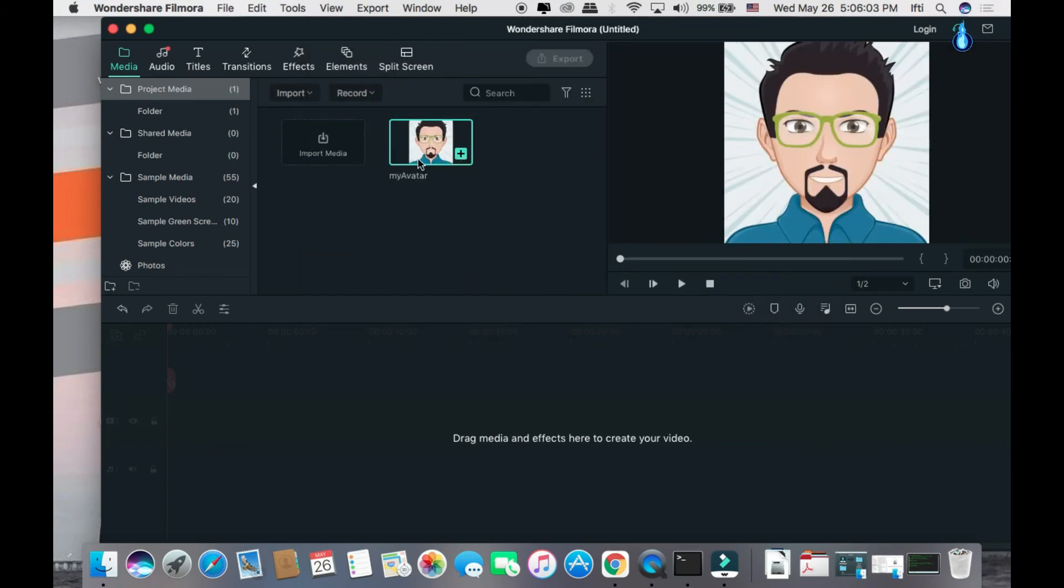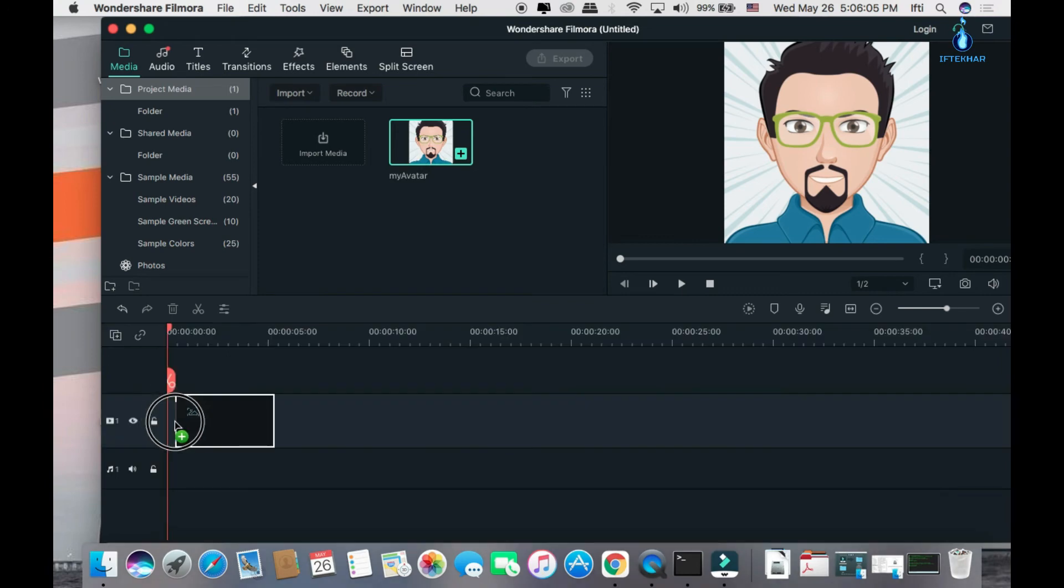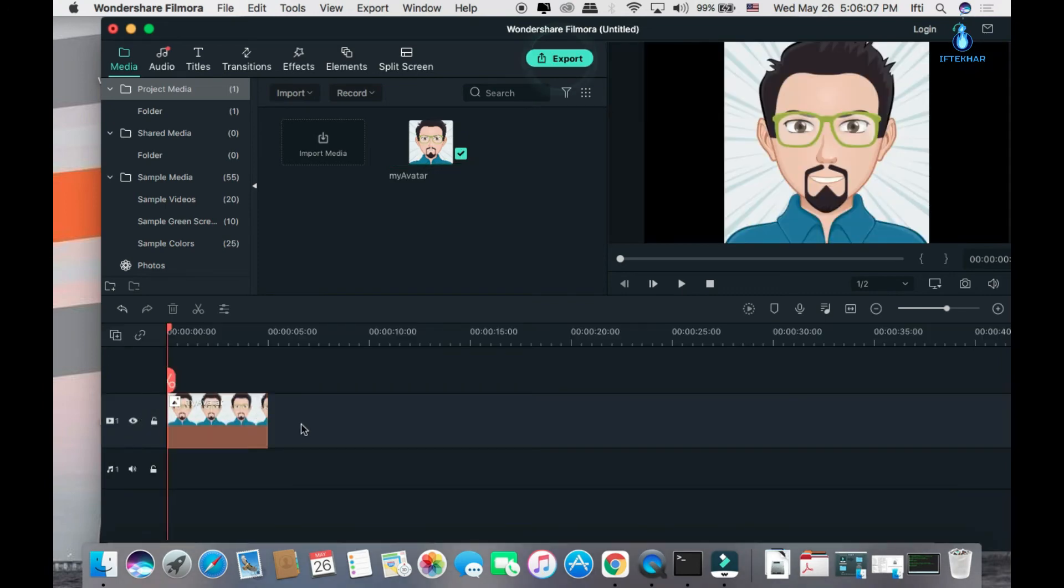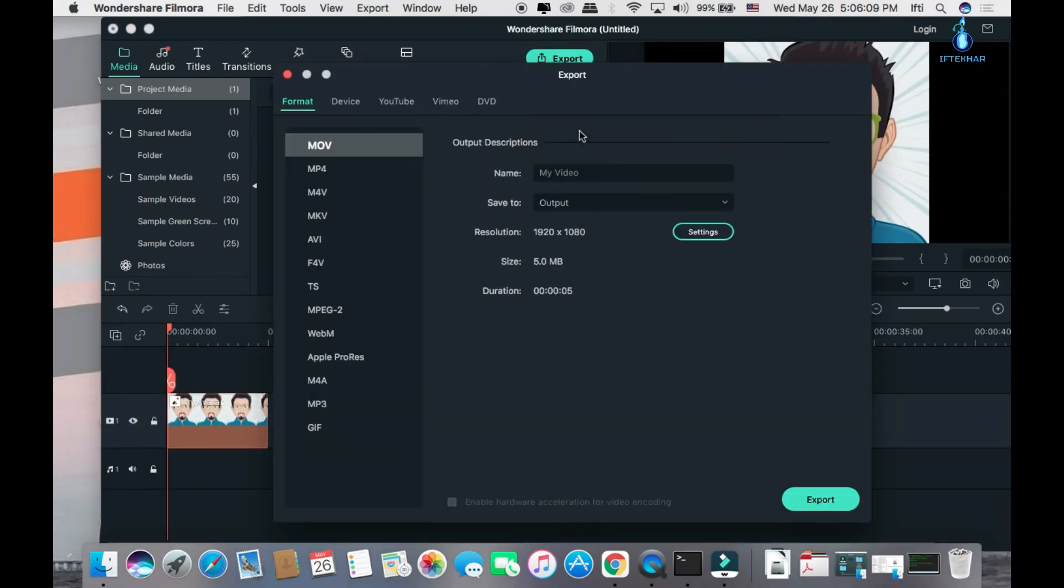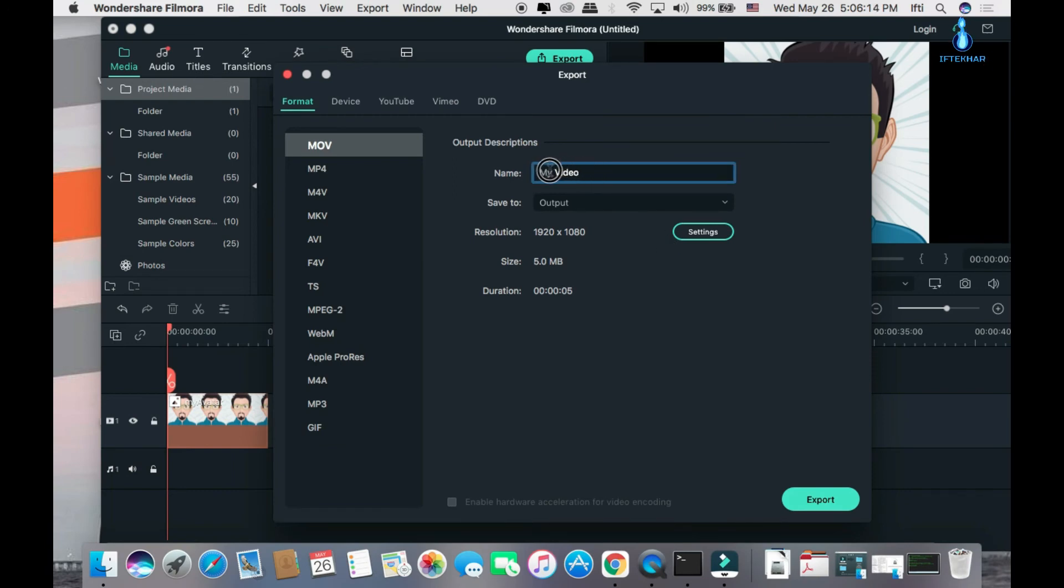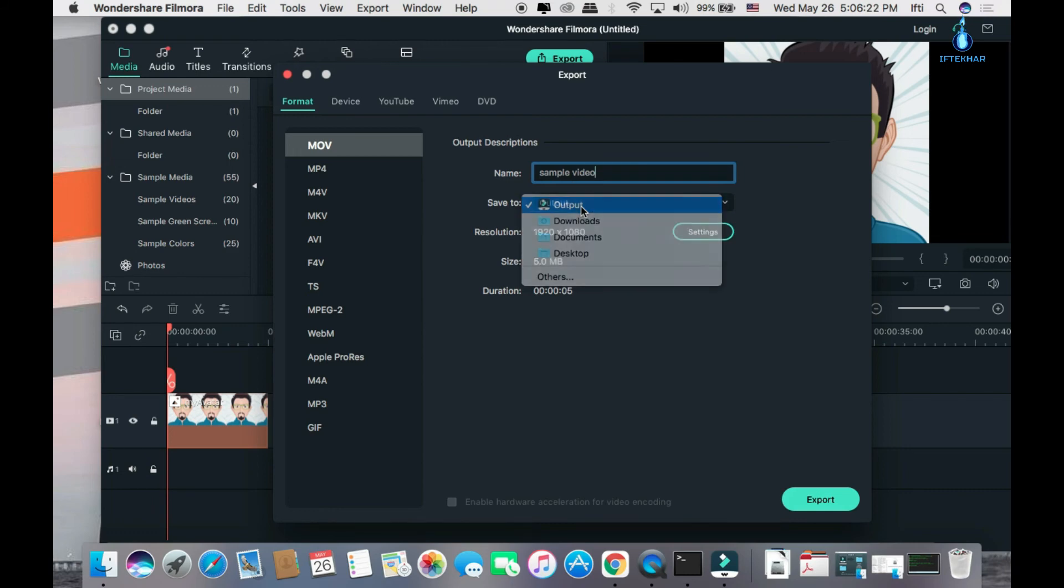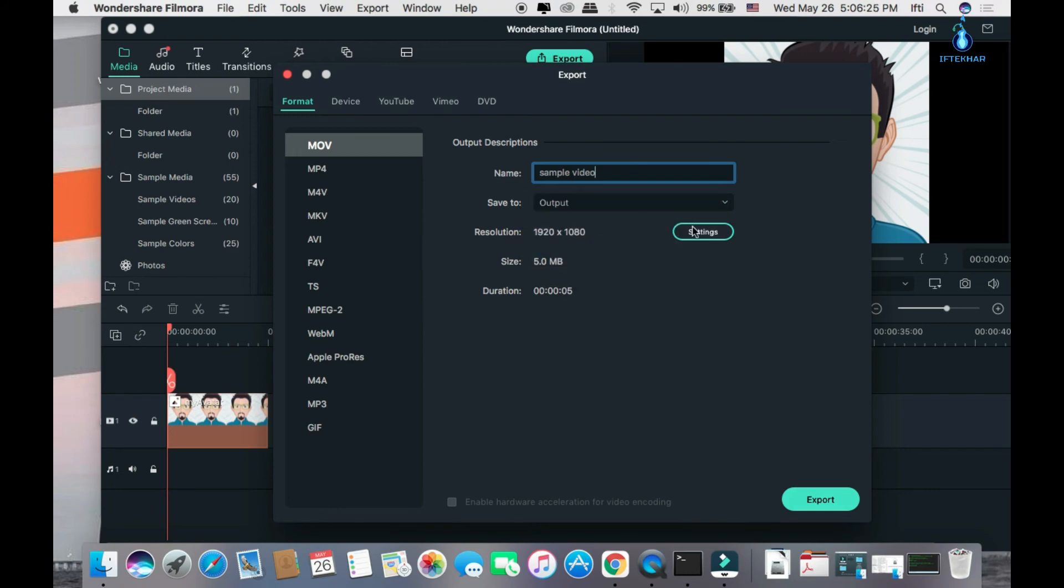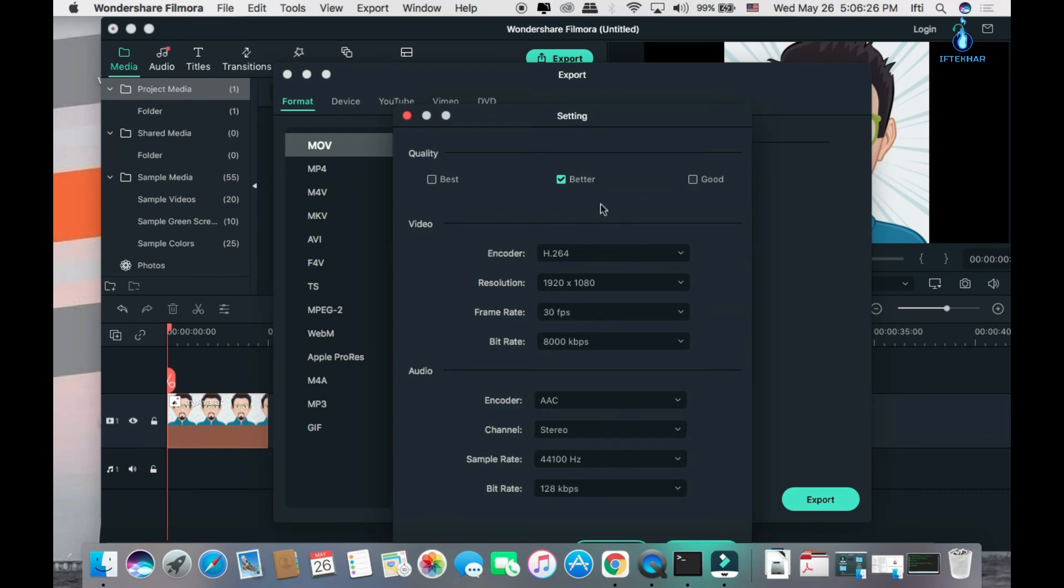I will export this image as an MP4 video. Just drag to my timeline and click export. Well, you can see my product is already purchased. So I can directly go to the export section without any type of watermark. Click sample videos. Default location is output.